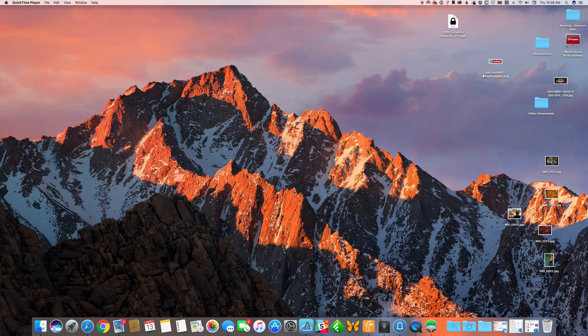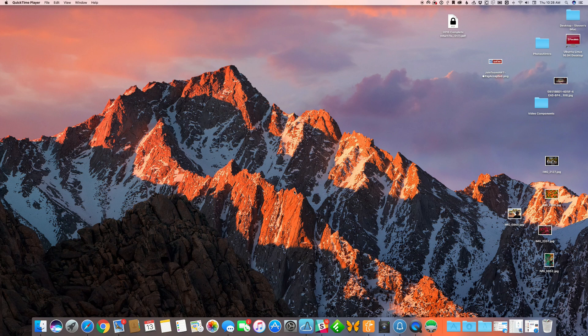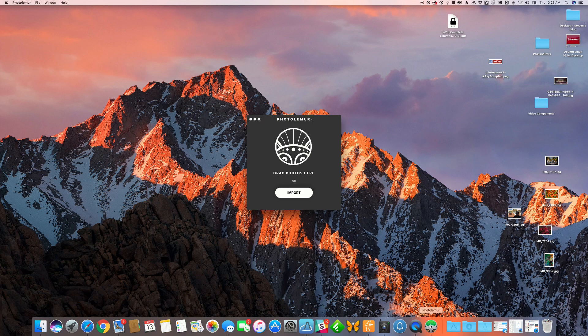Hi, this is Steve Sandy from Apple World Today. Today we're going to be taking a look at a new version of Photolemur called Photolemur2.